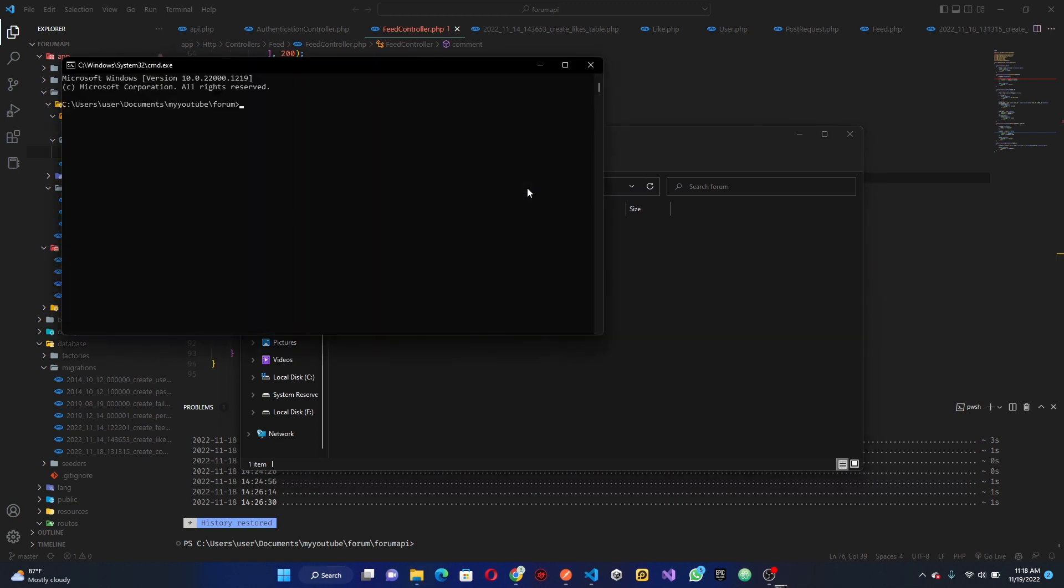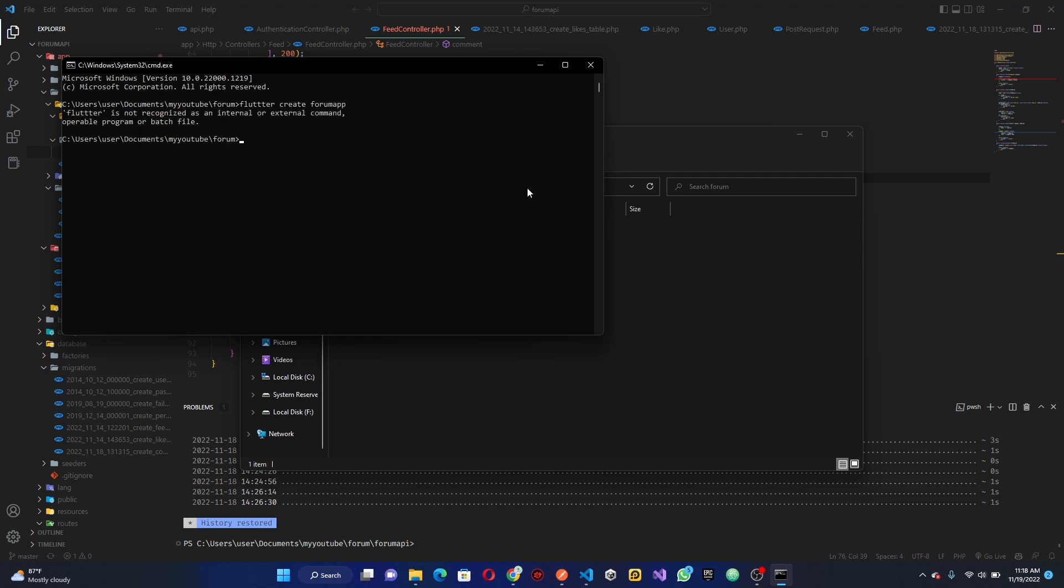Then I'm going to do flutter create forum app. So basically you're going to create, so I used double T and it should be double R. So yeah, so this is going to create a project for us called the forum app. If you check here now you have your folder and he's going to run the pub get for us which is done already.